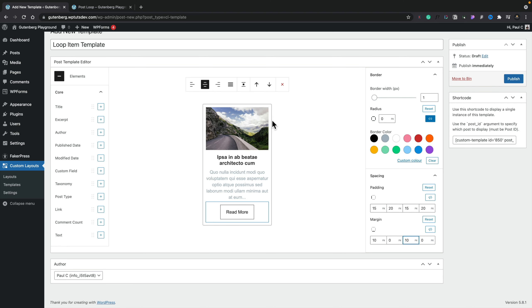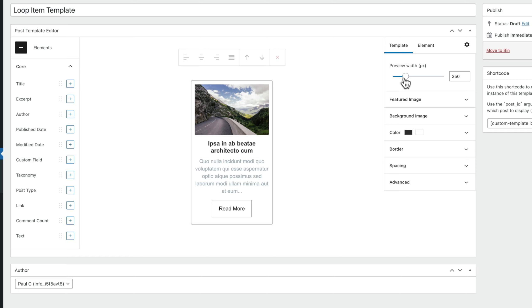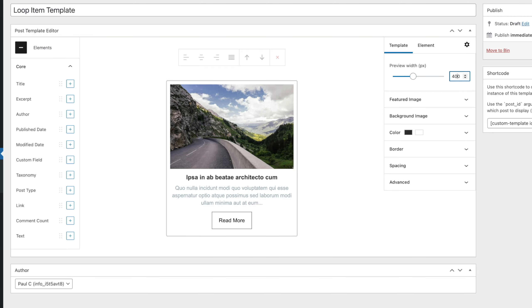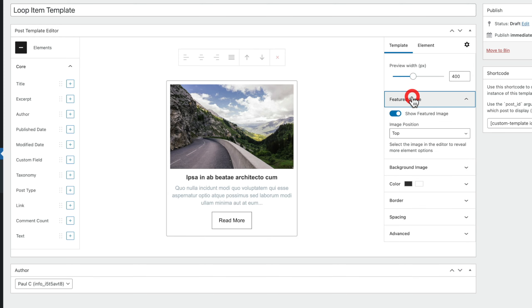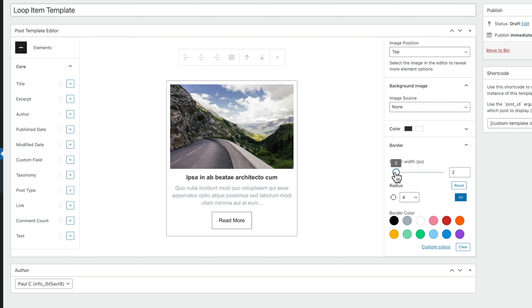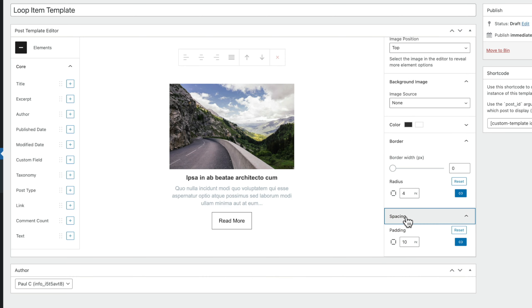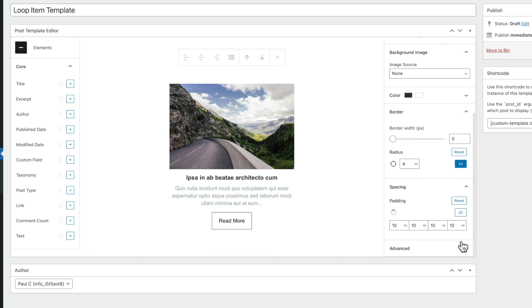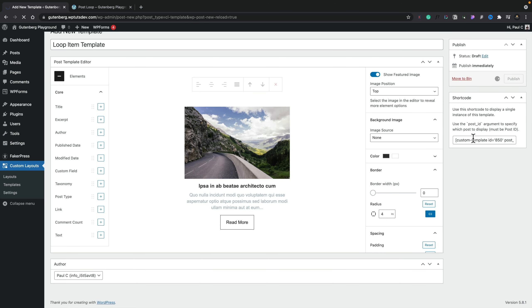If you select the container, you can adjust the container width and control how it looks. Currently set to 250 pixels wide, but if you're targeting desktop you might set it to around 400. You can also toggle the featured image on or off, choose the image position, set a background image with a source of none or featured image, and control background and border colors. We'll set the border to nothing and adjust the padding — unlinking them to control each side independently. Once done, we hit publish. The shortcode for this template is also available if needed.